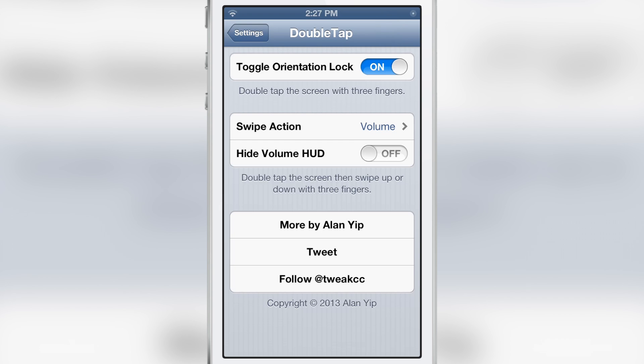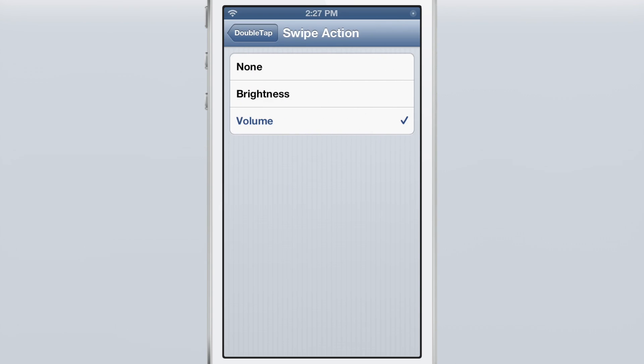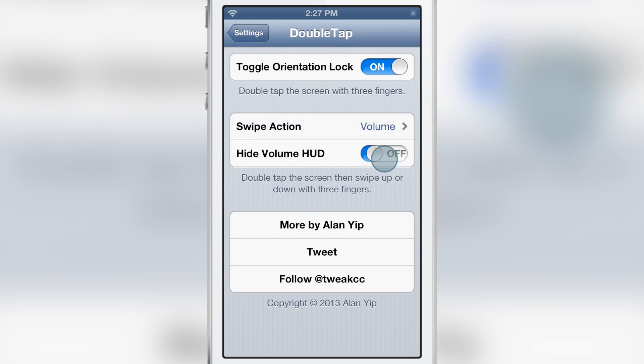And then there are swipe actions. You can either set it to none, brightness, or volume. I'll do volume for this test here. And then you can hide the volume HUD if you want to do that.